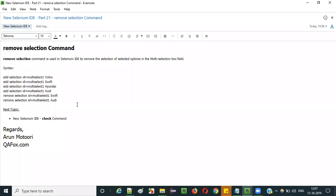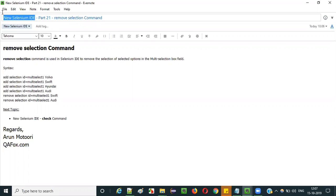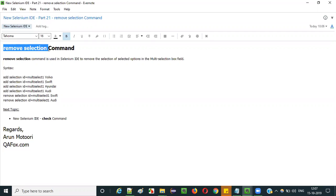Hello everyone. In this video I am going to explain part 21 of new Selenium IDE — that is how to use the remove selection command in Selenium IDE.